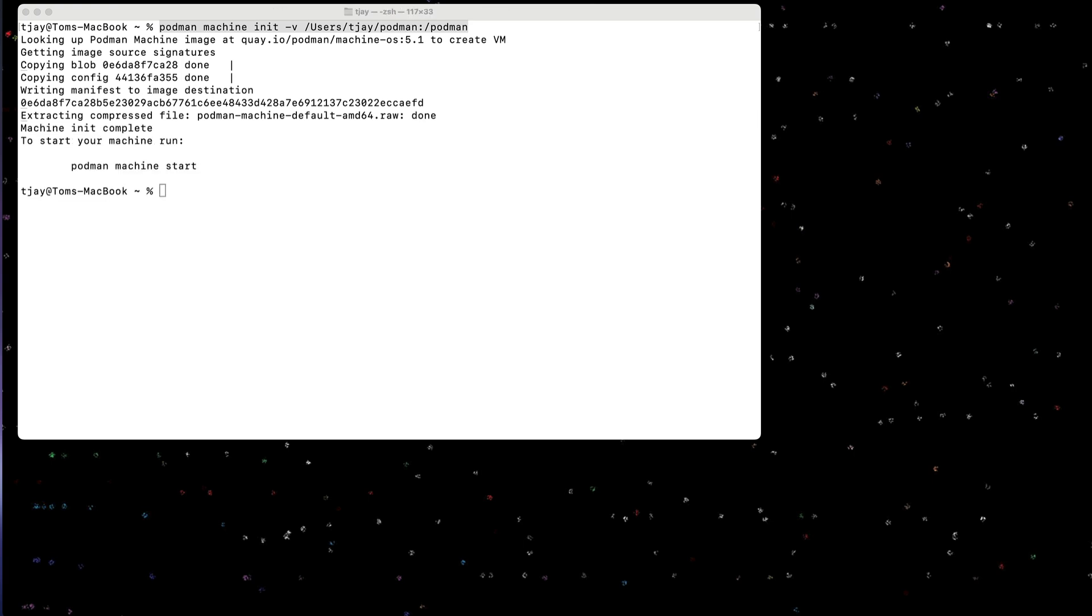All right, now that we have it installed, I can start it by running the podman machine start.